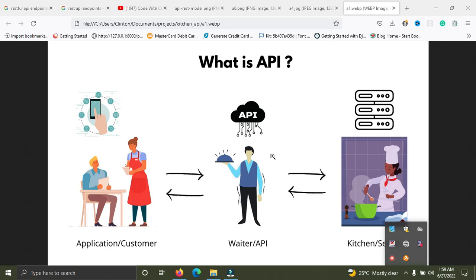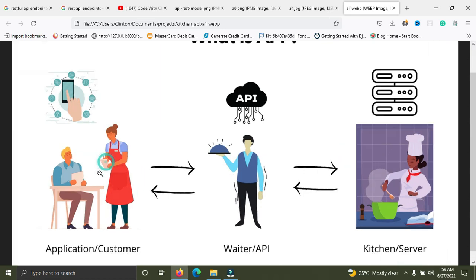Instead, each of them communicates with small packets of data, sharing only what is necessary. The front end simply needs the food — this guy simply shares what he needs at that time, and the server simply gives what the front end wants. That's one thing about APIs: they don't expose themselves to each other.